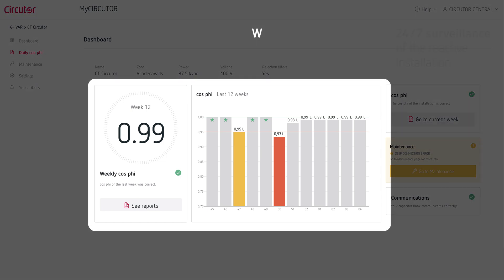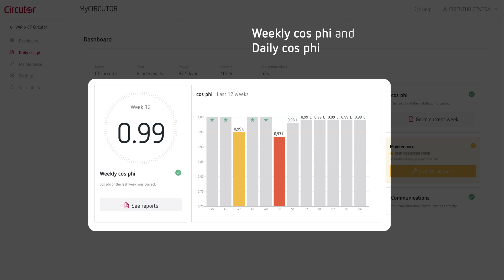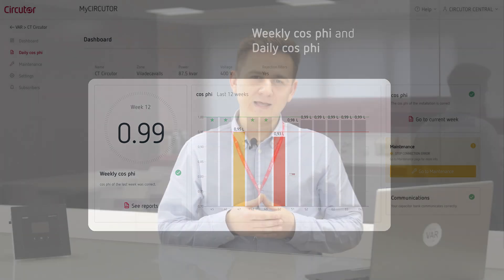Additionally, you're able to visualize online the daily and weekly reports of the cosine φ, gathering information from up to 12 weeks or 3 months. It won't be necessary to log into the system to verify that your device is working properly, since the VAR system offers instant alerts which are sent directly to your email.